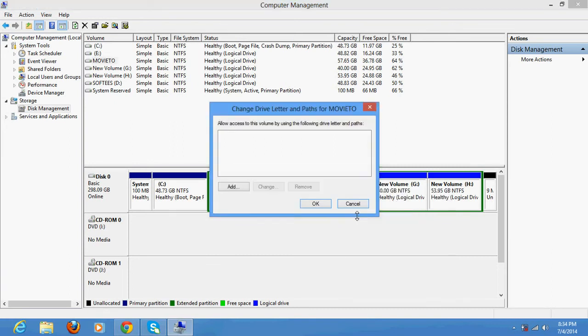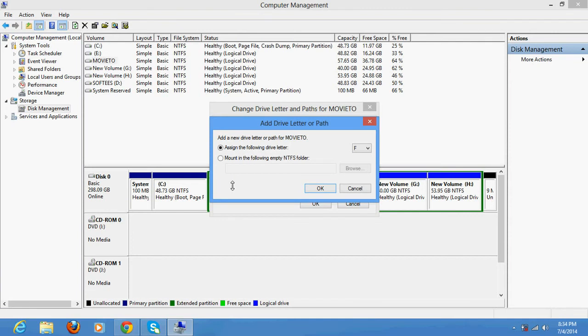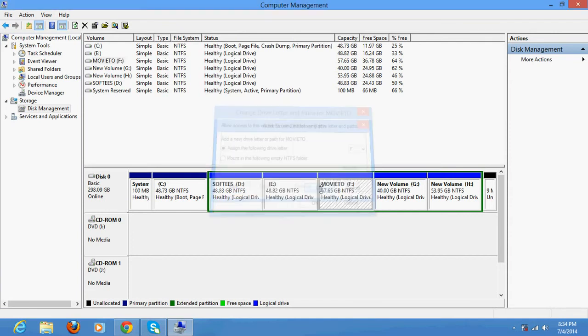Do OK. Once you do that, you would see the drive has returned. Thanks a lot for watching, bye bye.